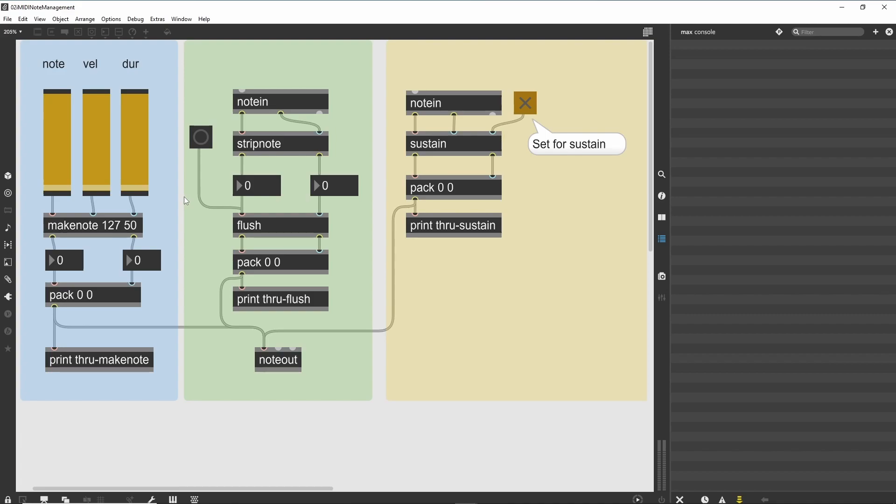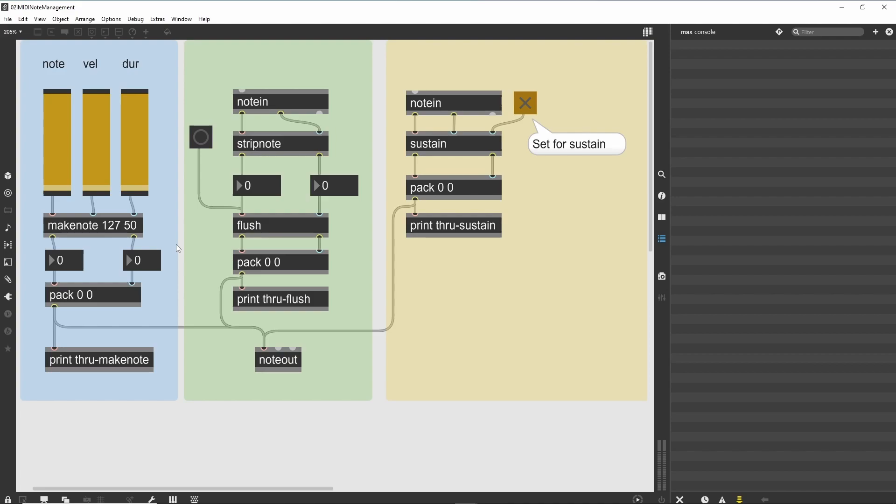Controlling note-off with MakeNote. One of the most popular uses of Max is to create generative music using a variety of Max objects. This includes the creation of note messages that are played by connected samplers or synthesizers. If you are creating a lot of note messages, maintaining the proper pairing of note-on and note-off messages can require a lot of extra programming. One of the objects included with Max is the MakeNote object, which will create a pitch velocity combination of your choosing, then will generate a matching note-off message after a duration you set.